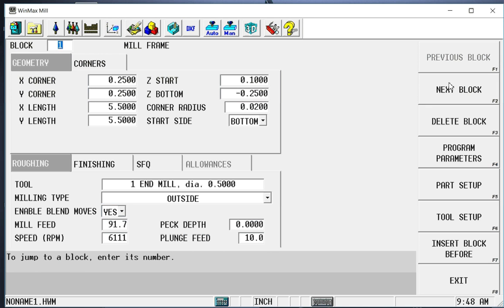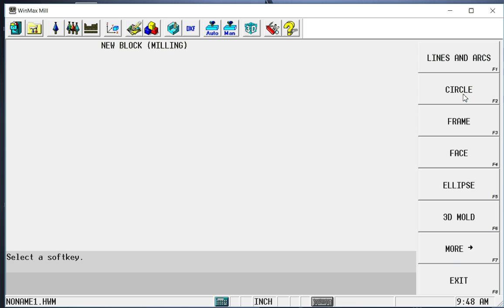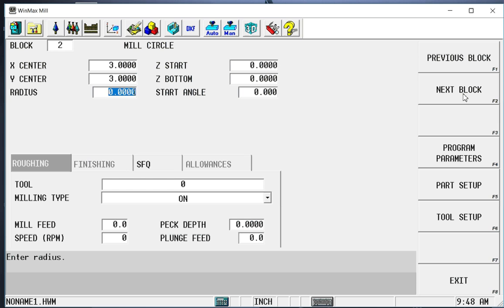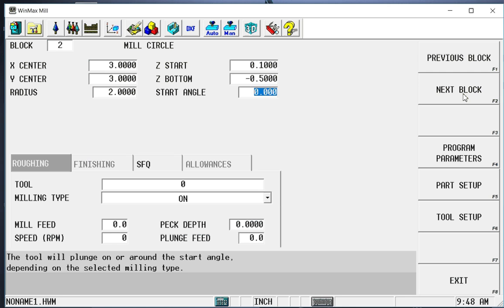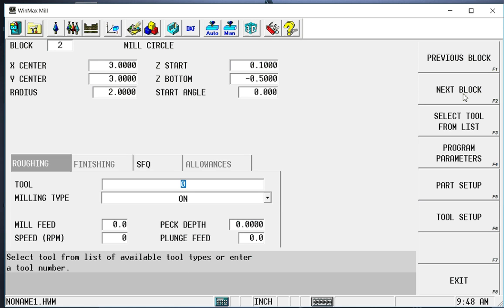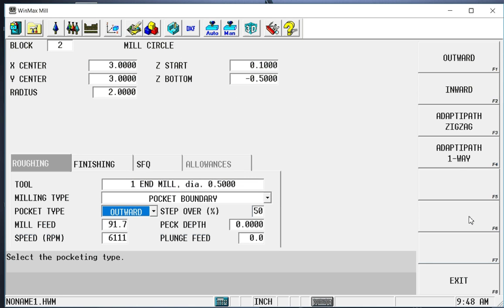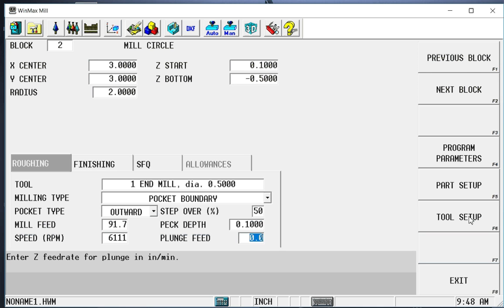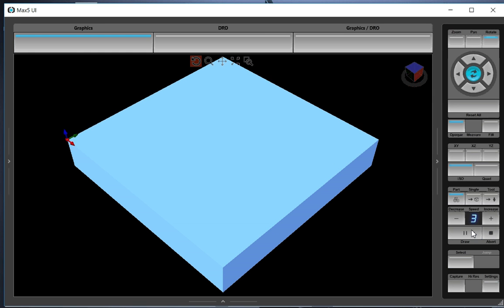We're going to go to our next block. And that's going to be a mill circle. So milling, circle. The center of the circle will be the center of the part. So three inches and three inches in X and Y. The radius, let's make this a four inch circle. So it's going to be two inch radius. Point one. Let's cut down to a half inch final depth. We're going to use tool one. This time it's going to be a pocket boundary. I am going to want to peck this. I don't want to do a half inch in aluminum all at once. And I'll have a plunge feed of 10 inches a minute.